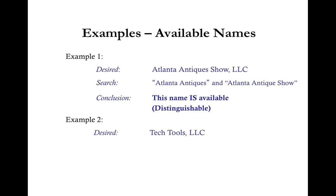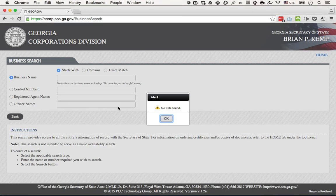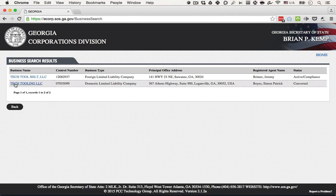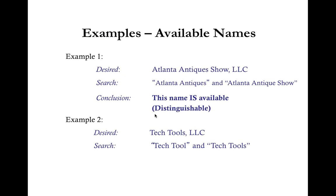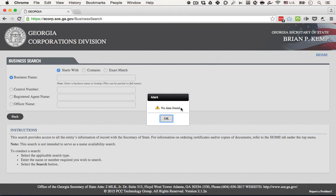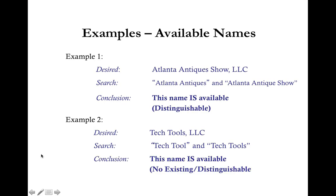Next example: desired LLC name is Tech Tools LLC. Searching Tech Tool (singular) returns Tech Tool Belt LLC and Tech Tooling LLC — neither conflicts with our name. Searching Tech Tools (plural) returns no data found. In this case, Tech Tools LLC is available for use because it is distinguishable and there is nothing like it currently existing in the database.